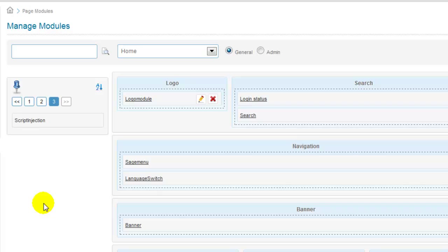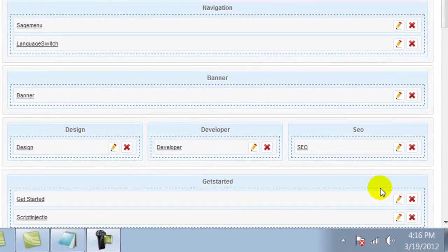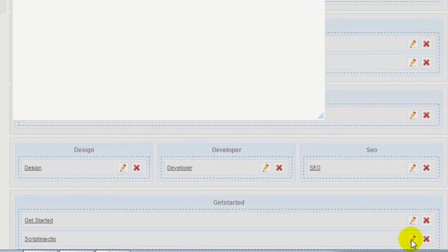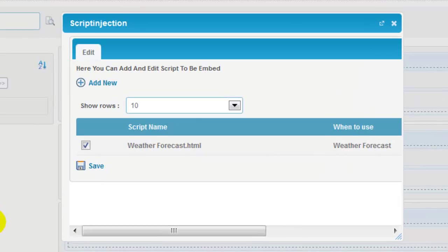Now, each module in SageFrame has a different setting which needs editing once applied to a pane. To edit a module on Manage Modules page, click on edit icon next to the module name. Let me quickly brief you on the script injection module of SageFrame.